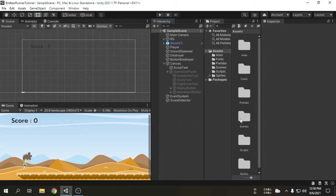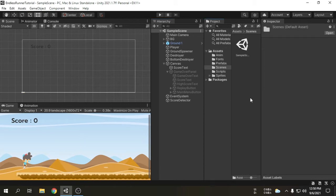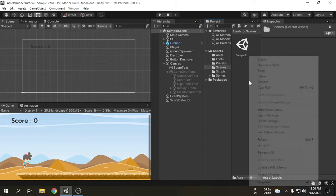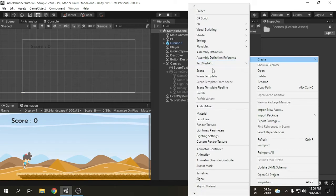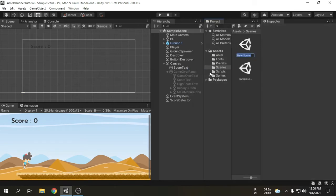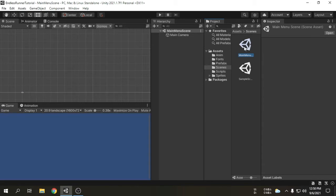I am going to open the scenes folder. There is currently one scene called the sample scene. I will create a new scene called main menu scene. Now we will open this scene. We can see there is currently no game object except the main camera.